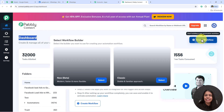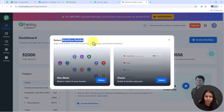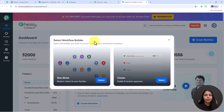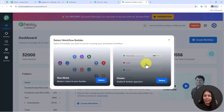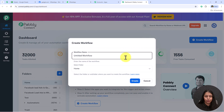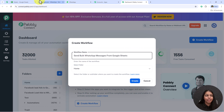Now it is opening the dashboard of my Pabbly Connect account. To get started I'm going to click 'Create Workflow'. It is asking me to select the workflow builder — we have two options, the new one or the classic one. The new workflow builder is faster and flexible, so I am going to use the new one.